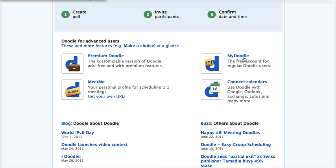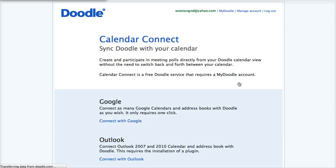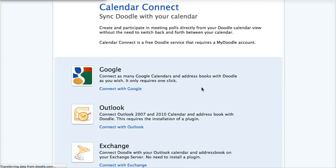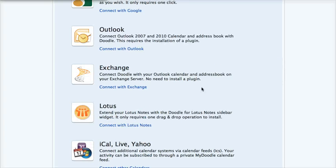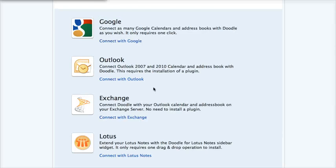You can connect your Doodle with your calendar. And they provide several calendars to which you can sync your Doodle, including Google, Outlook Exchange, Lotus, and these calendars.